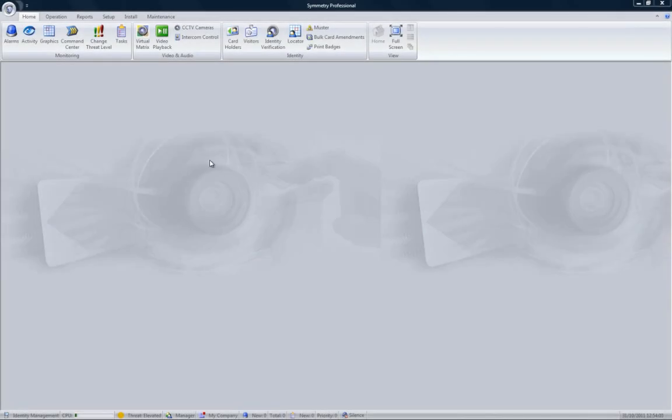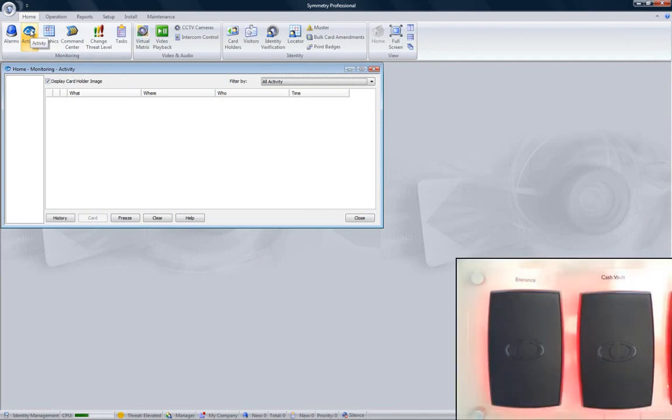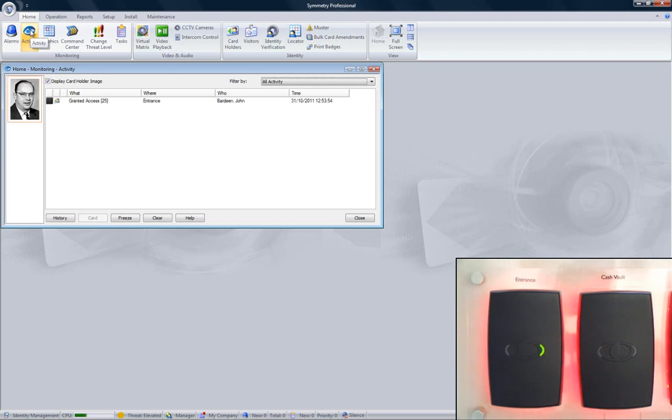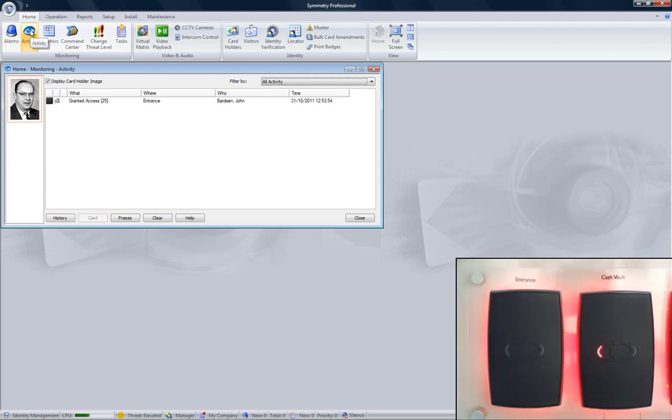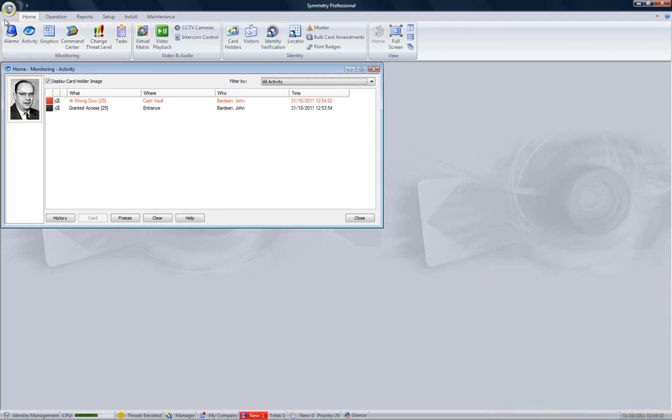To see activity on the system, click the Home tab, followed by the Activity icon. Each card reader has a green and red LED to indicate whether the card has been accepted or rejected. When a valid card is presented to the Entrance card reader, it is accepted, the activity is shown on the screen, and the green LED comes on. When the same card is presented to the Cache Vault reader, it's rejected, activity is shown in red, and the red light comes on.